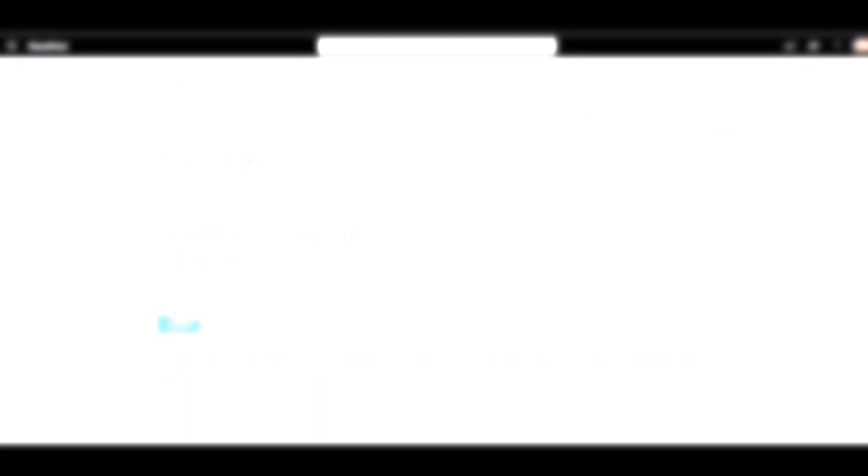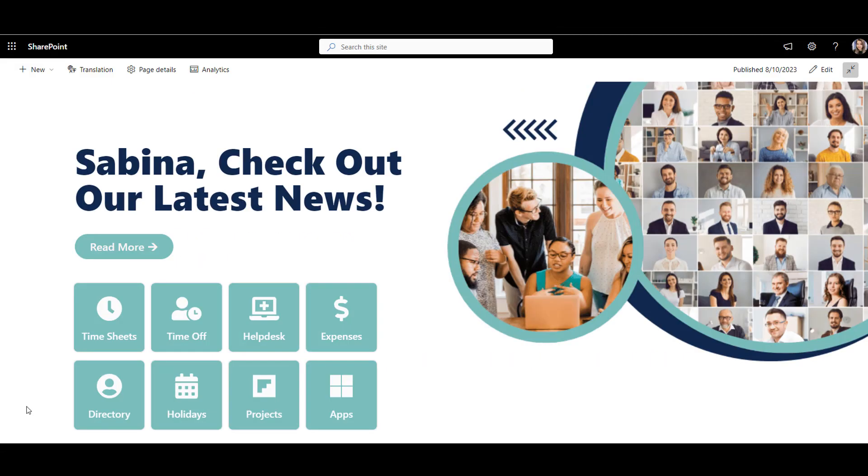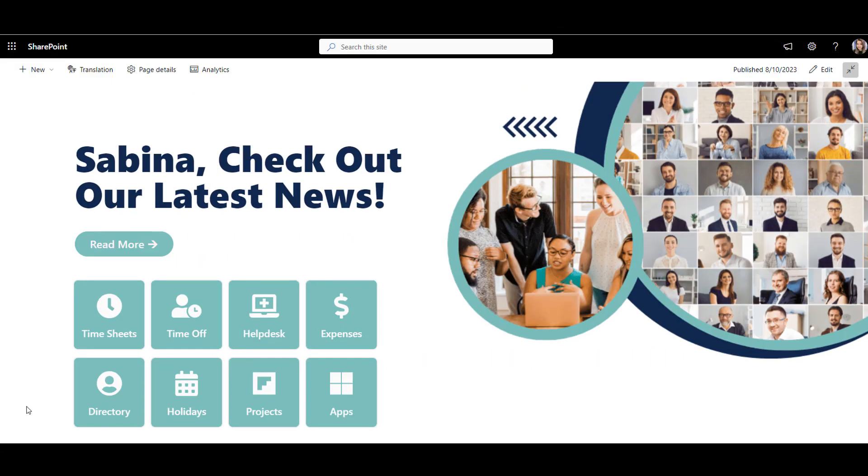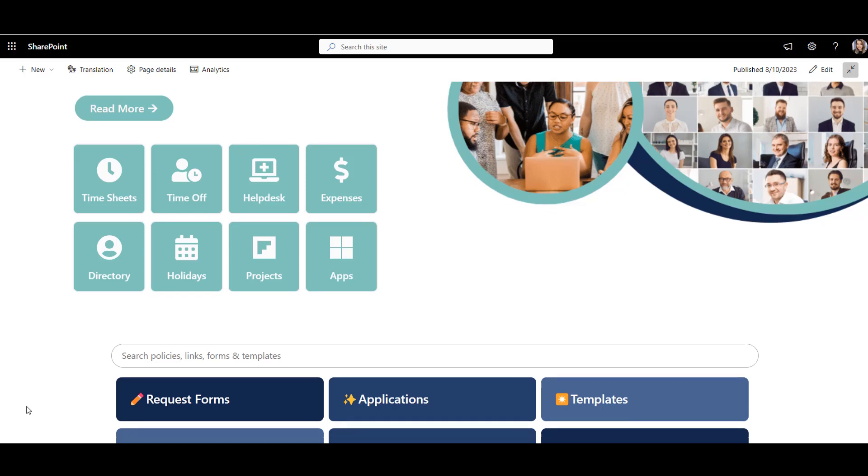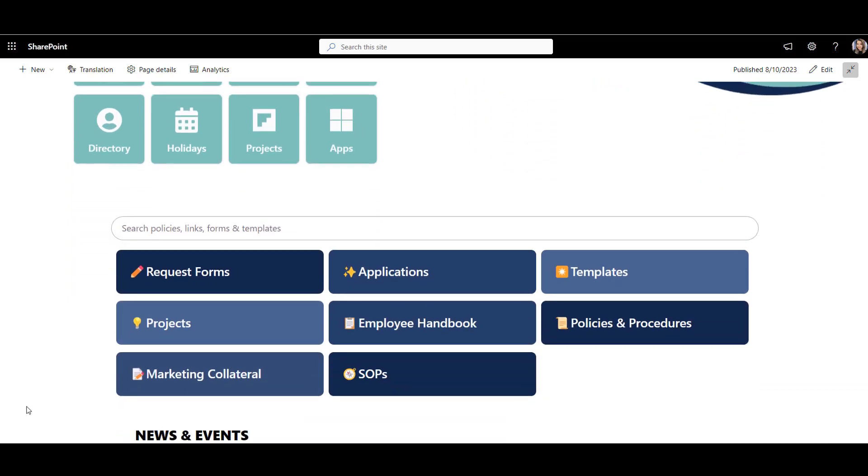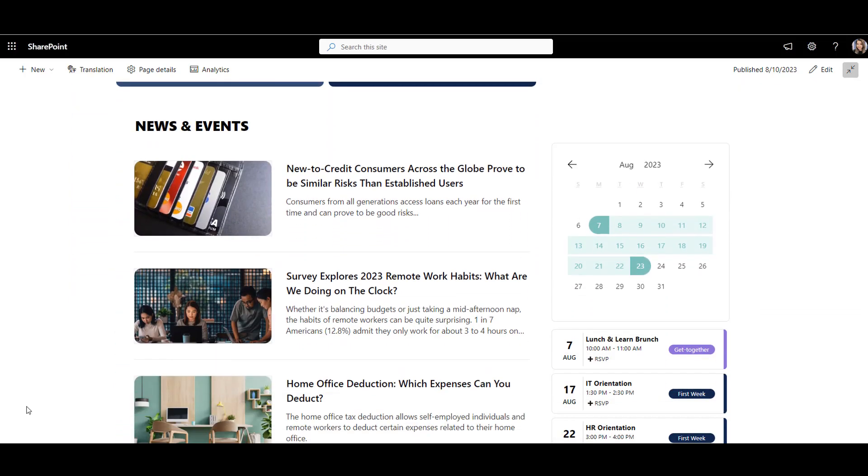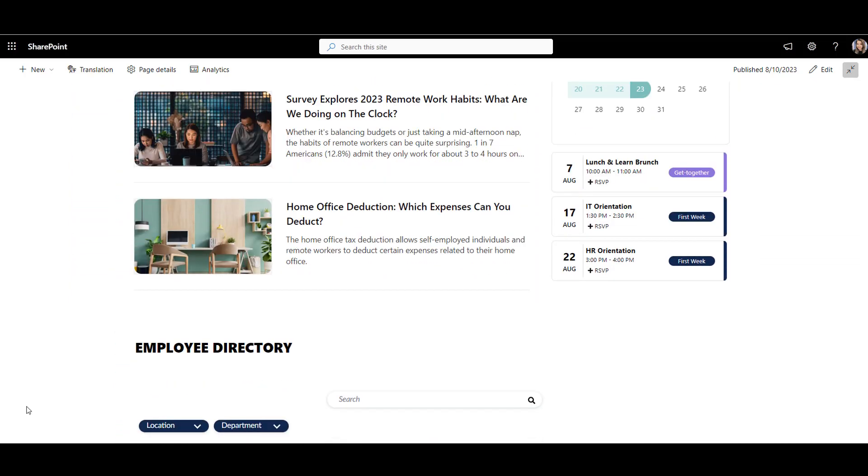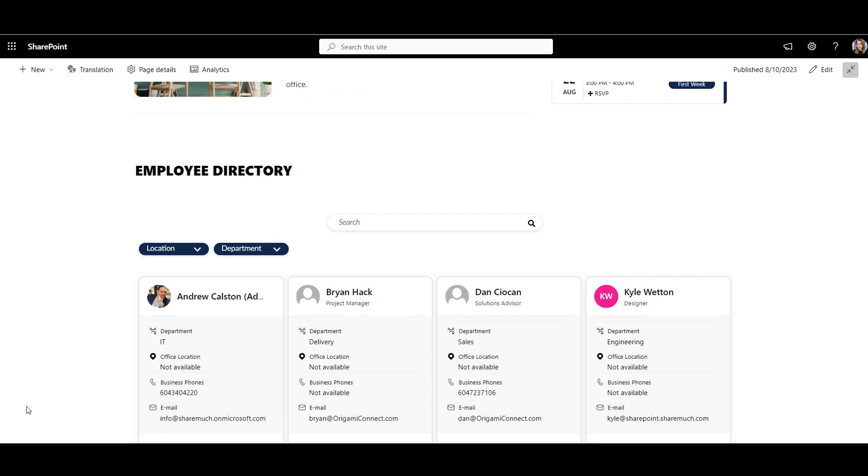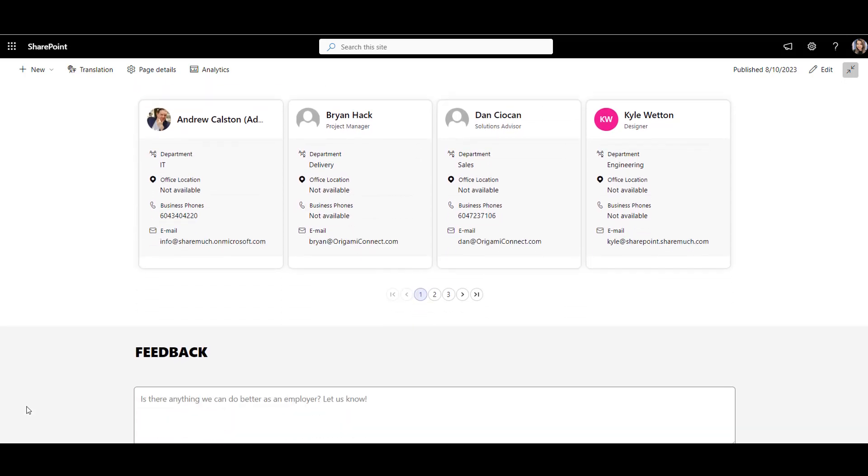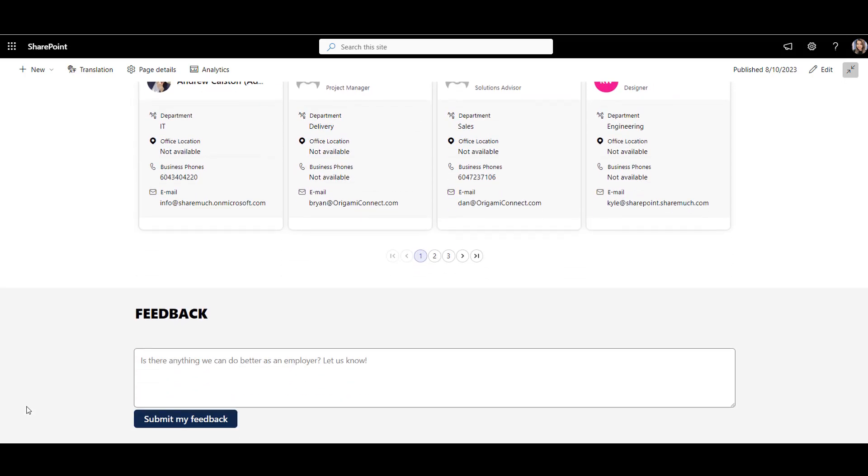Option number two, I'll use Origami web parts that sit on the top of SharePoint and enhance its design. Both options require no code. Let's see how far each option can take us.